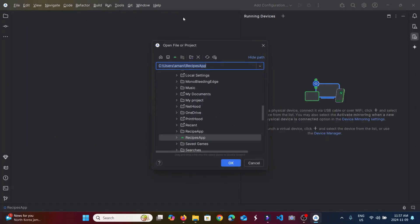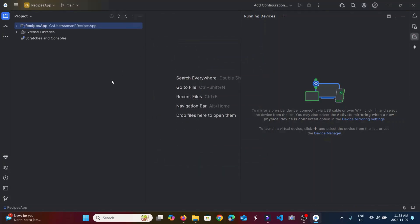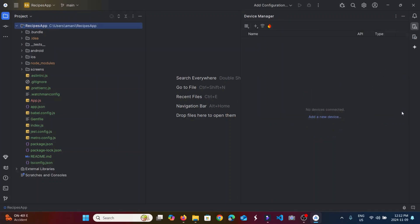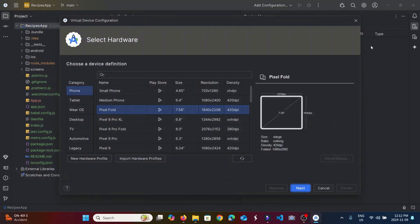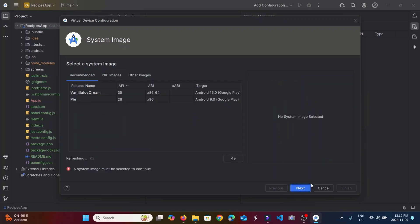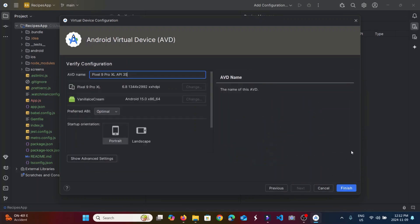Now I will open my project recipe app in Android Studio. Here are all my files. Then I will go to Device Manager, add new device, create virtual device. I have a lot of options. I will choose one, click next, then I will create it.